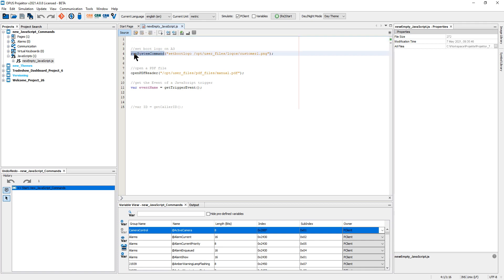The command speaks for itself, run system command. So with this command you can execute a Linux command like you would on the serial console.